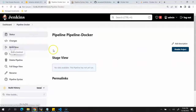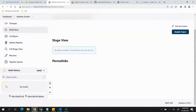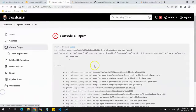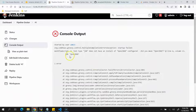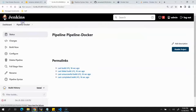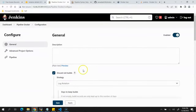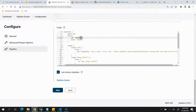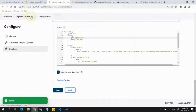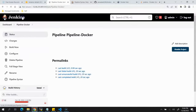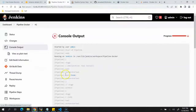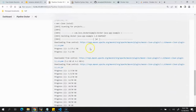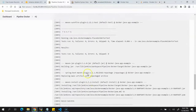The job failed. Looking at the error, there's a spelling mistake — the JDK name was provided incorrectly. Let's copy the correct JDK name, go to Configure, scroll down, and paste the correct name. Click Apply and trigger the job again.